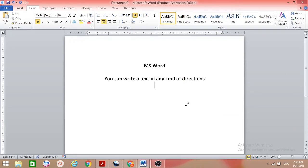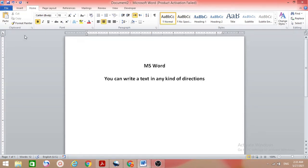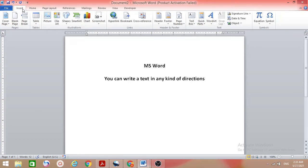Hello guys, welcome to my channel. In this video we will see how to change the text direction in MS Word. We can type text in any direction, as you can see.